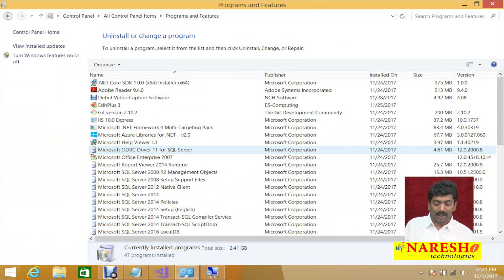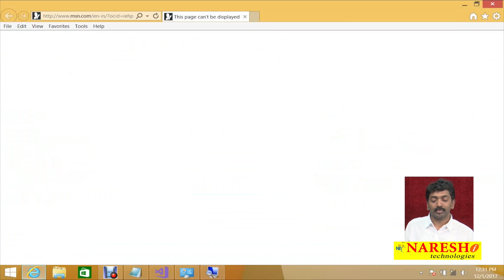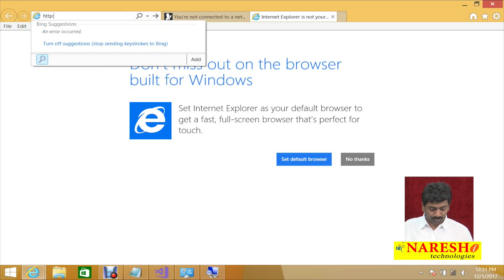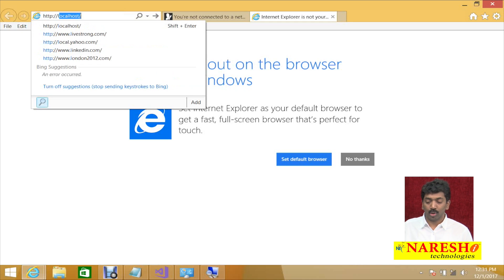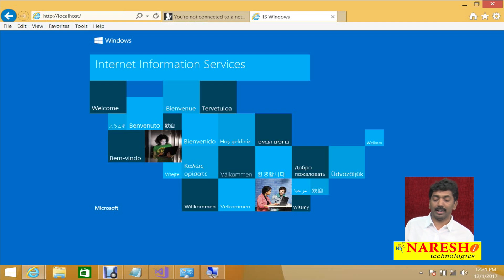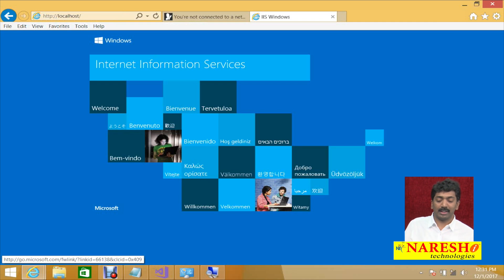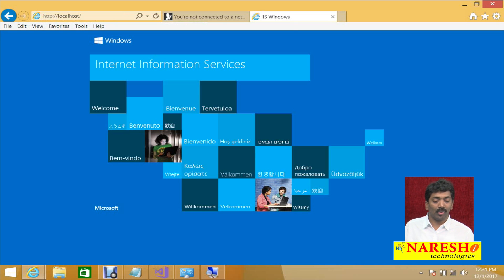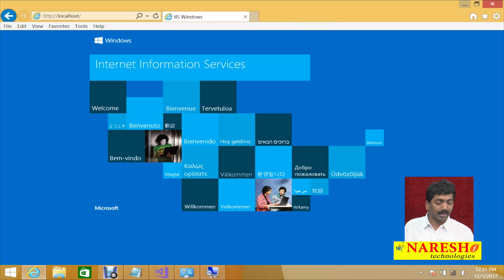Once IIS is installed on your computer, open your browser again and try HTTP localhost. It has to display the IIS window back to you. Once it displays the window, you have IIS running on your system.